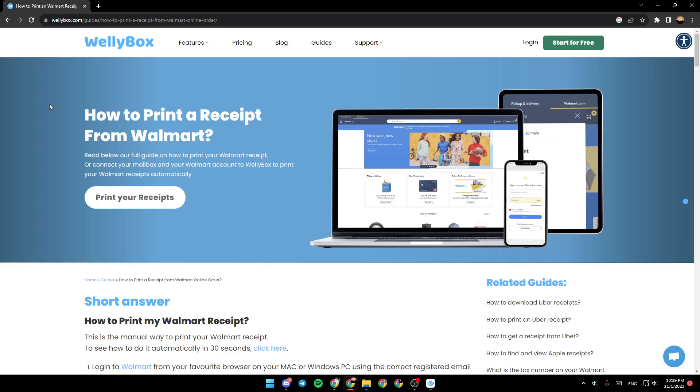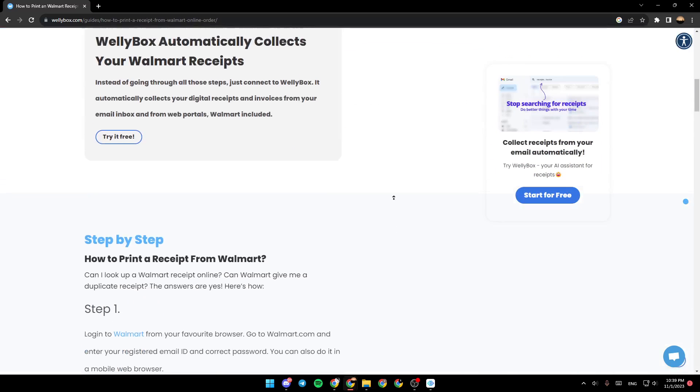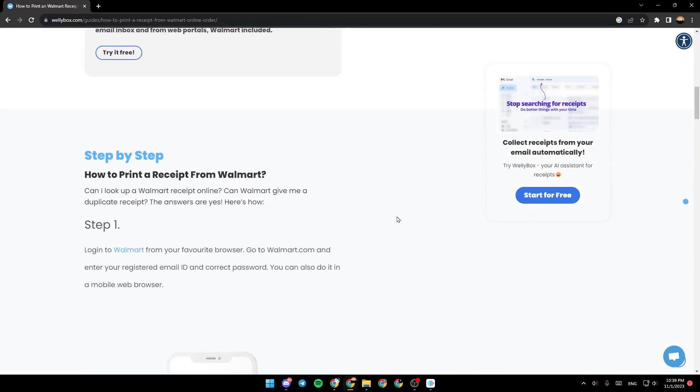As you can see, I'm right now in this website where they show us exactly how you can print receipts or photos from Walmart application. So as you can see right here, this is the guide.